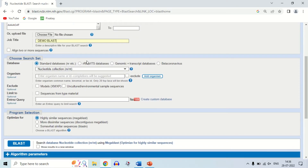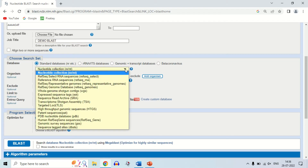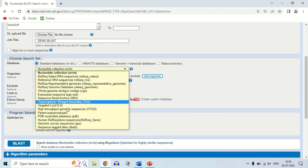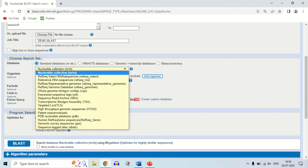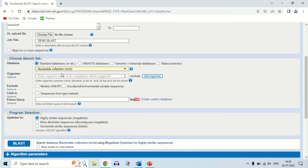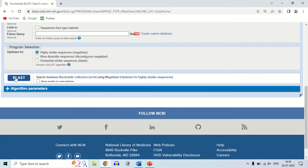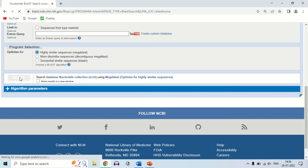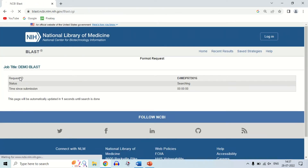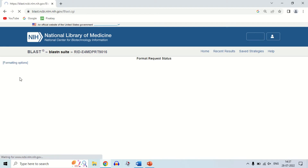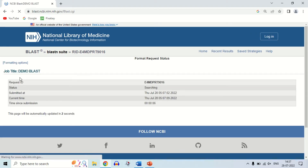In the next option, you have to choose the database from which you want to compare your query sequence. The nucleotide collection database is the standard one selected. If you click here, you will see many databases to choose from. For demo purposes, I am choosing the nucleotide standard collection database. You can also enter the name of an organism if you know it, or leave it blank as it is an optional field. Once you have filled all the boxes, click on the blue BLAST button. It may take some time depending on the size of your query.